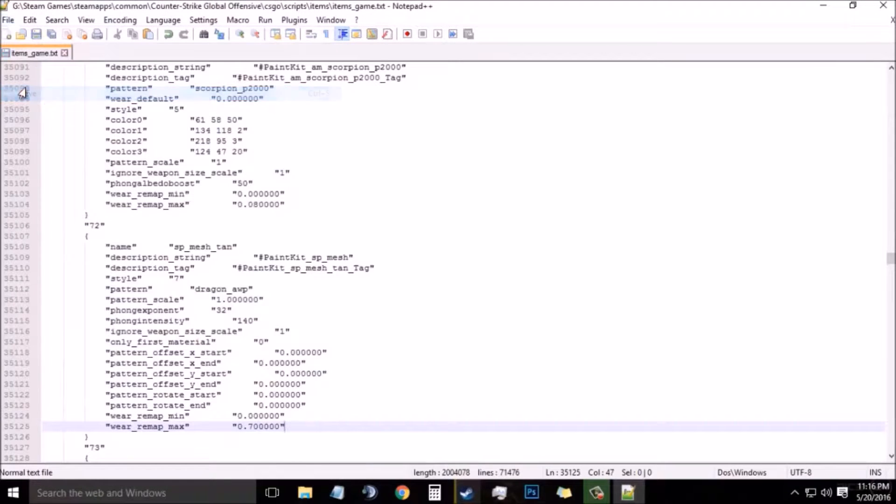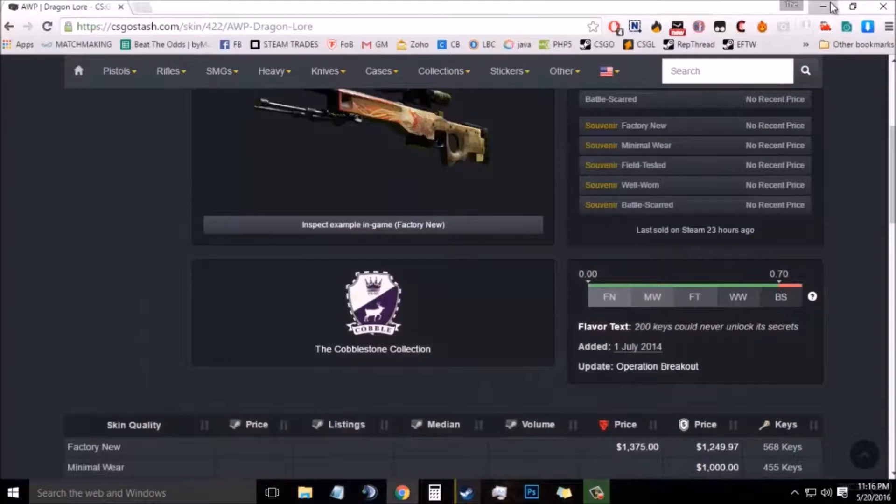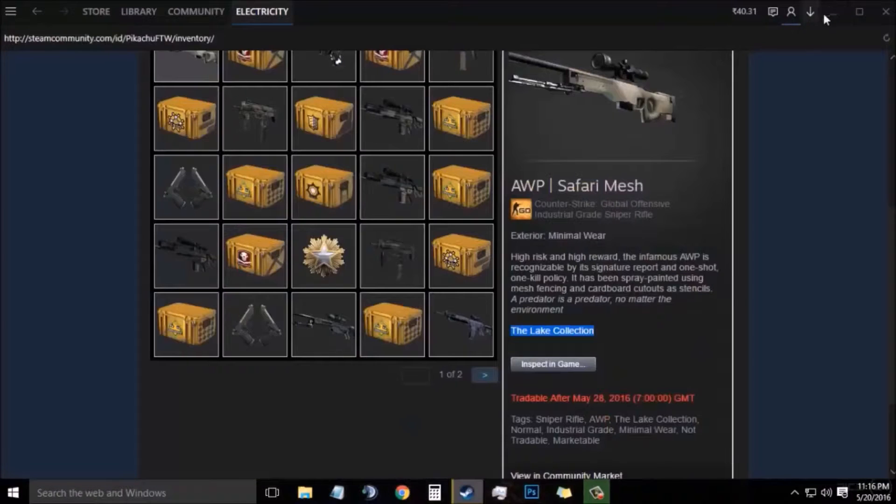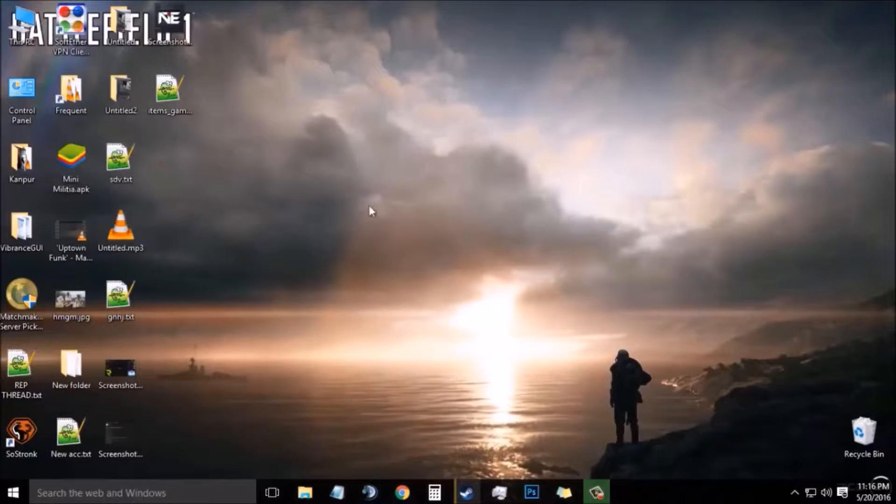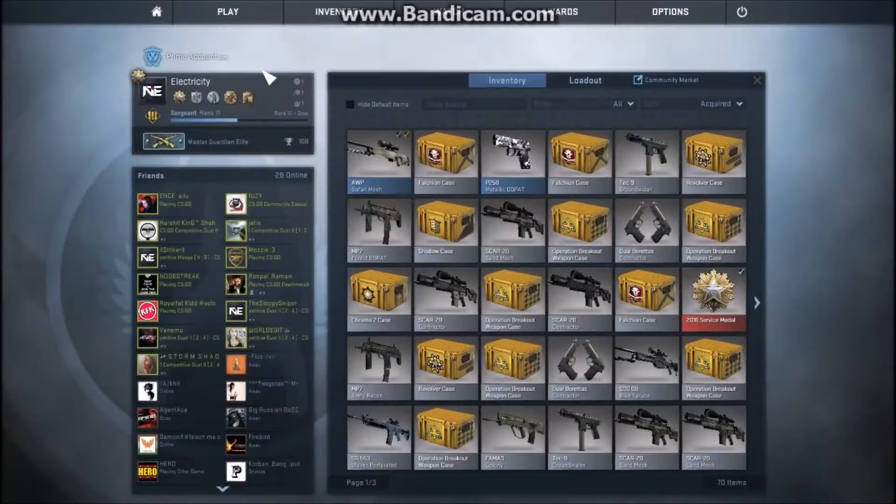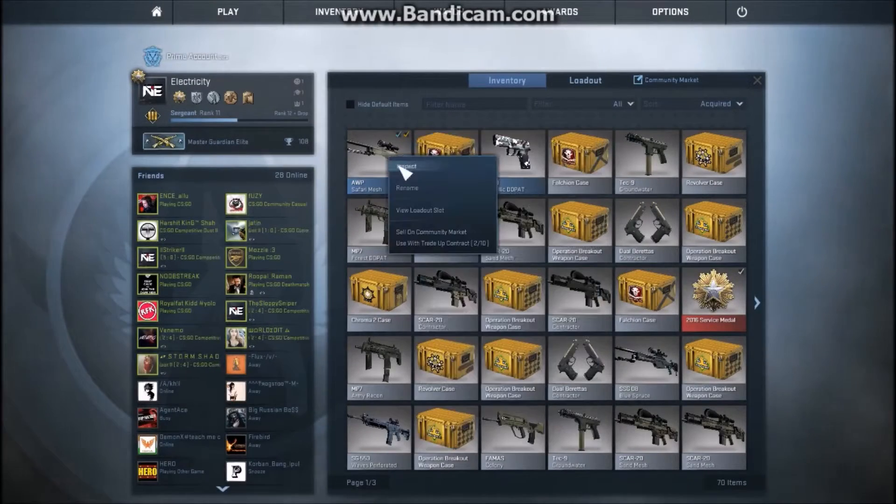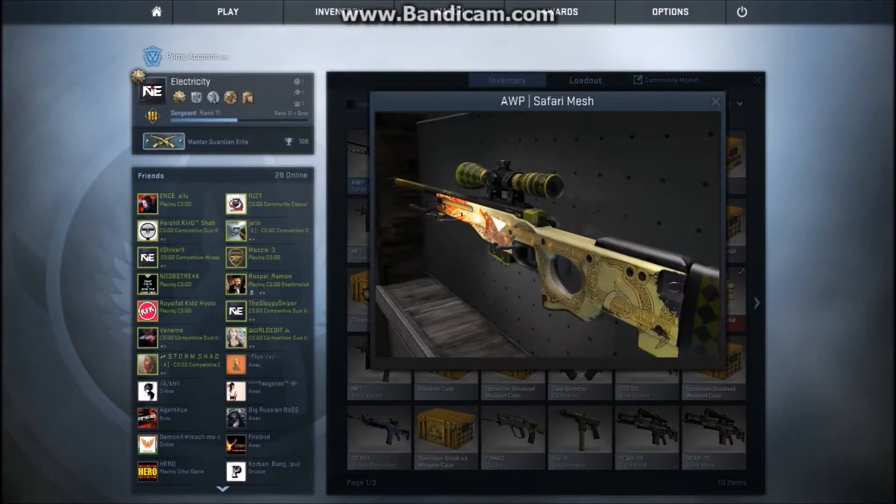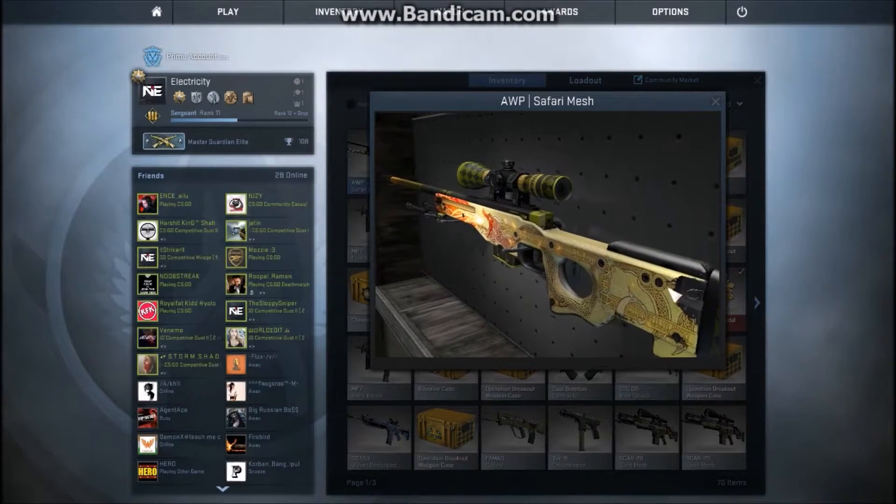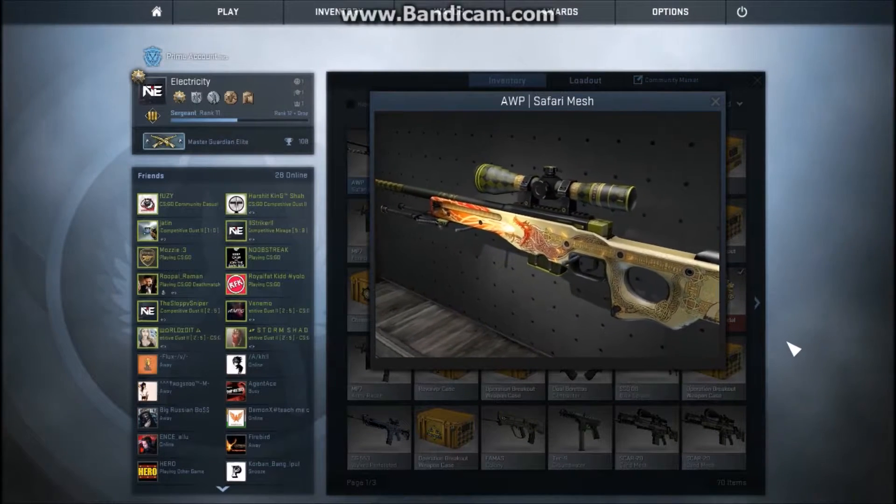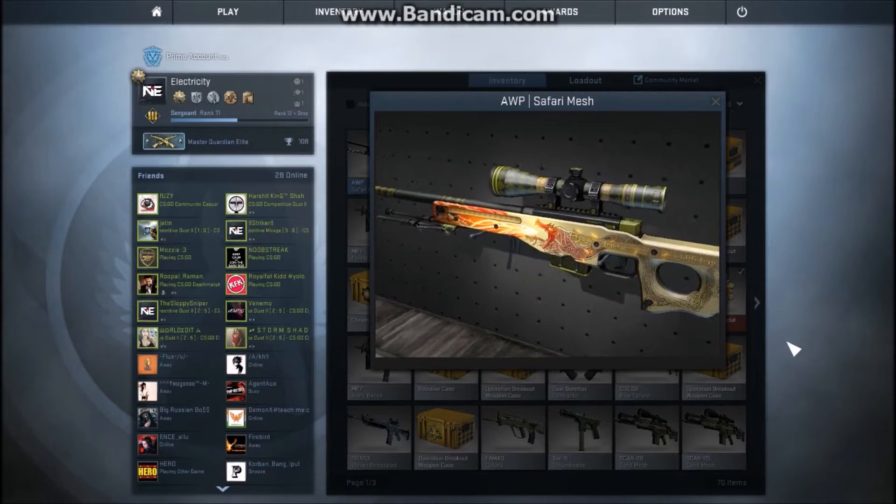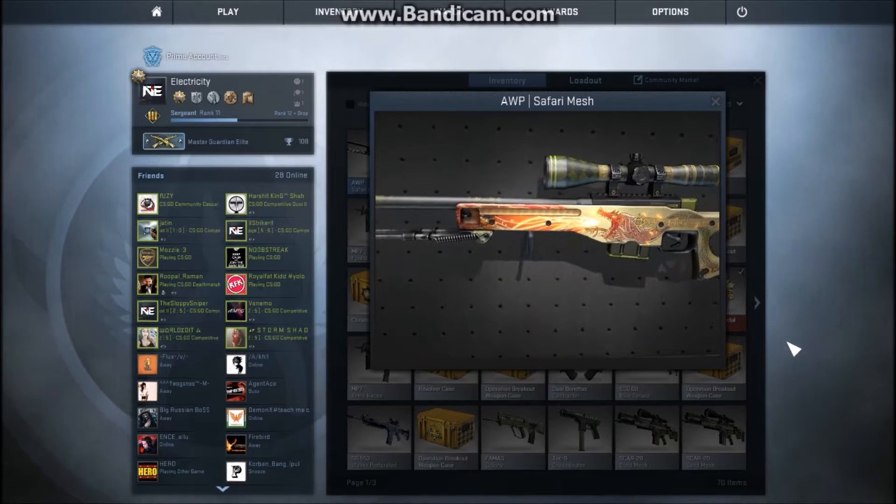Now click on File and Save. That's it. Now if you open your game, you will see an AWP Dragon Lore which you will be able to play in offline mode. So I am now in game and you will see AWP Safari Mesh in my inventory, but if you inspect it you will get a Dragon Lore. You can play with bots in offline mode and it's completely VAC free.